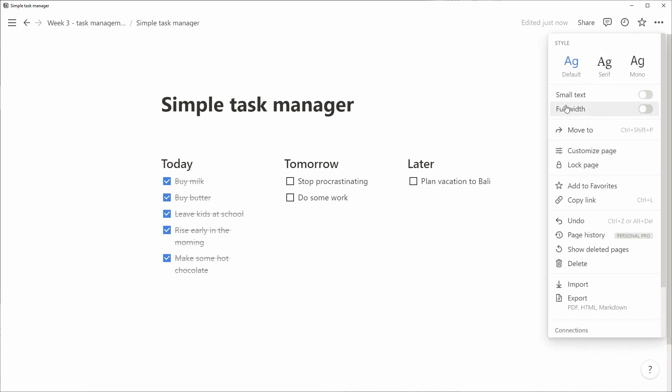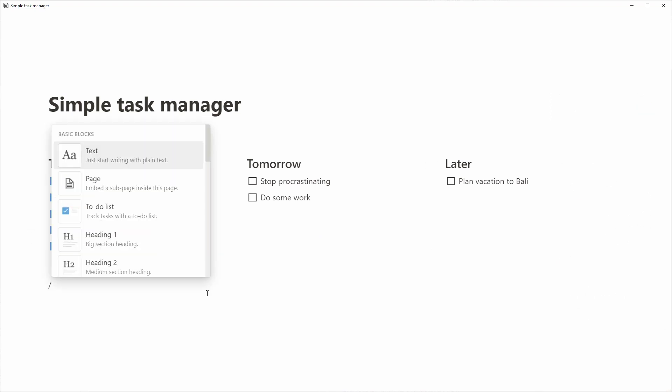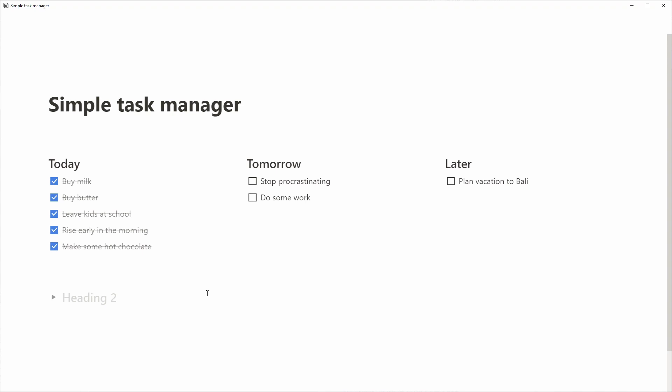Then we create a fourth column and we'll call this archive. We'll use a toggle list here, meaning that we can collapse the archive whenever we want to and we can show it whenever we want to.